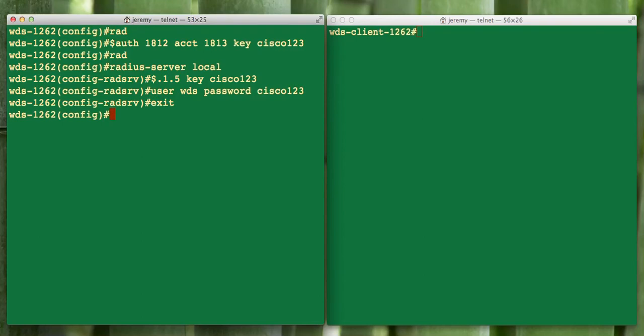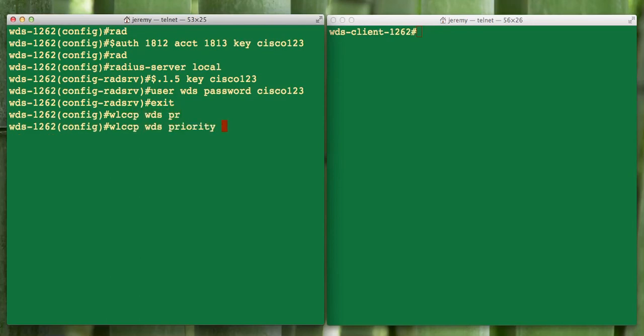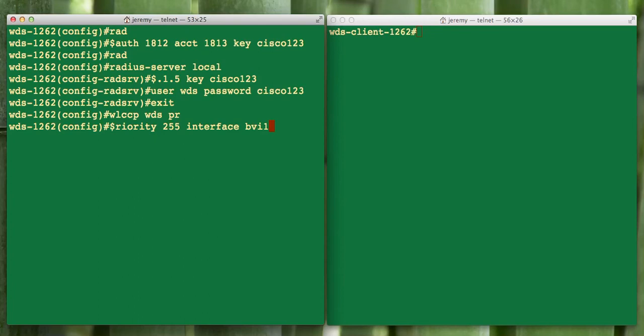We don't necessarily have to have this WDS be a client for itself, but we'll set it up so that it can show it's actually working. So we'll get into the WDS commands. They all start WLCCP. We want to start by creating priority 255 for WDS. This means this AP has the highest priority and will be the WDS server. We set that up on BVI interface 1, our layer 3 interface.